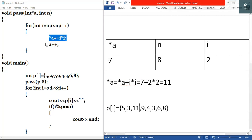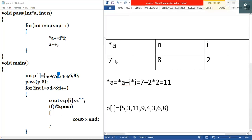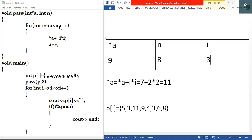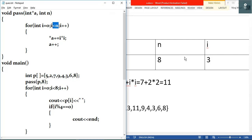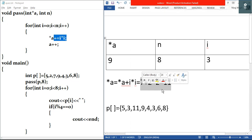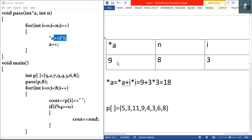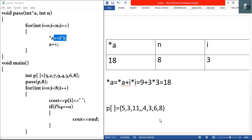Then a plus plus — a points to the next element, which is nine. Star a becomes nine. We do i plus plus so i becomes three. Test condition: three is less than eight, true. We execute star a equals nine plus three times three equals nine plus nine equals eighteen. I'll write eighteen in the table and modify nine to eighteen in our modified array.